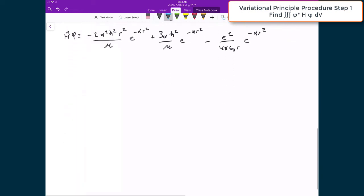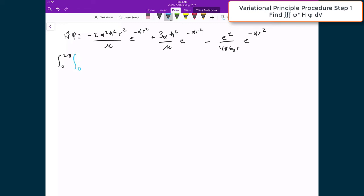Our step one was to calculate this triple integral, where we have the integral between zero and two pi, the second integral between zero and pi, and the final integral with r between zero and infinity. If we start denoting which things are functions of r, theta, and phi, we have our trial wave function psi-star times the Hamiltonian applied to our trial wave function psi. Both these things are functions of r, and before this was written as a unit volume.